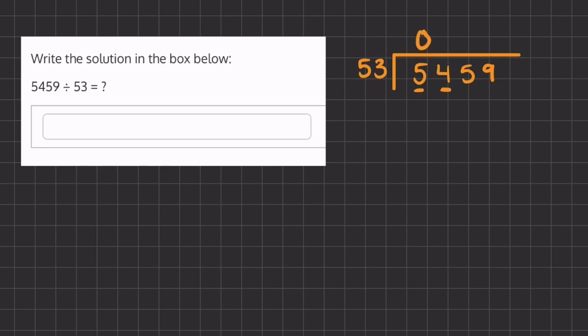54. So we're going to ask how many times does 53 go into 54? And that is 1. And if we multiply 53 times 1, we get 53. And now we're going to solve for our remainder. We're going to subtract these two values. So 54 minus 53 gives us 1.